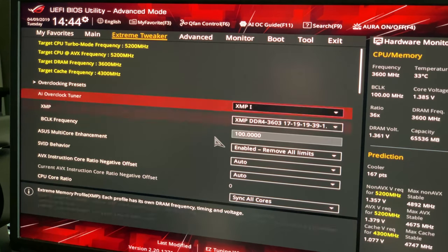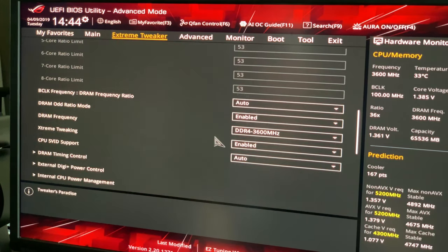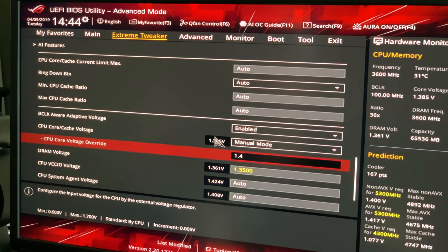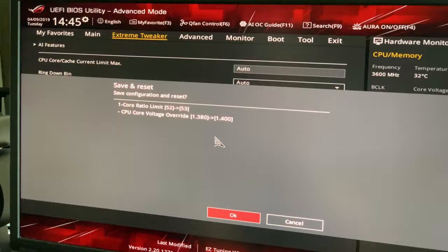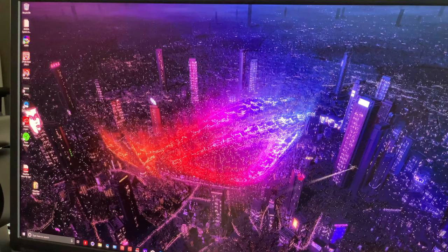I'll show you an attempt at 5.3 — I'm not going to push it too hard and I don't really expect it to work since I haven't tested it yet. Back in the BIOS: setting ratio to 53 and core voltage to 1.40 — that is high. Rebooting to see what happens. First step: does it even boot? It looks like the answer is yes. We're at the desktop.